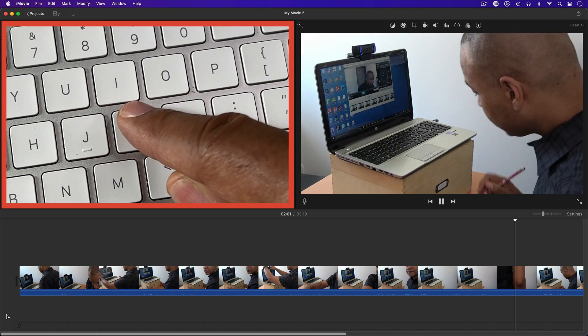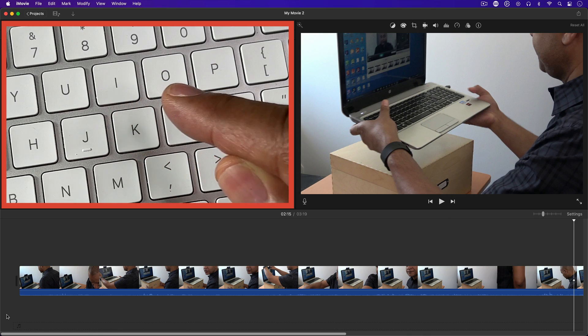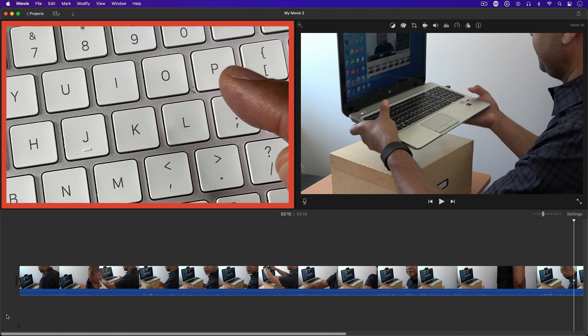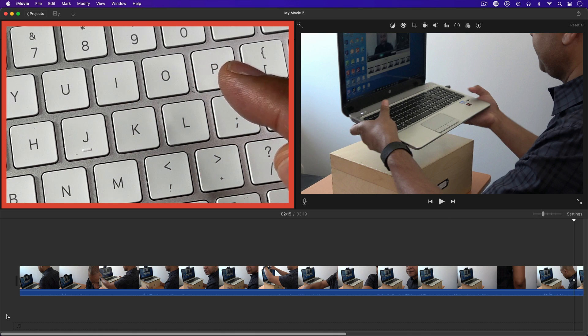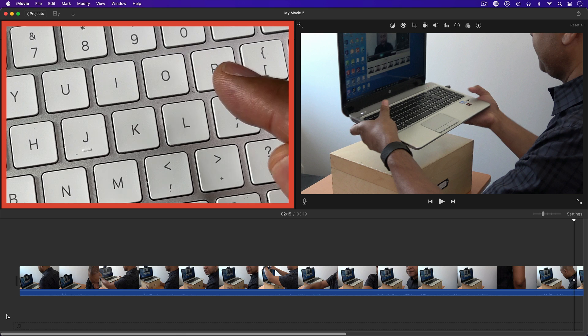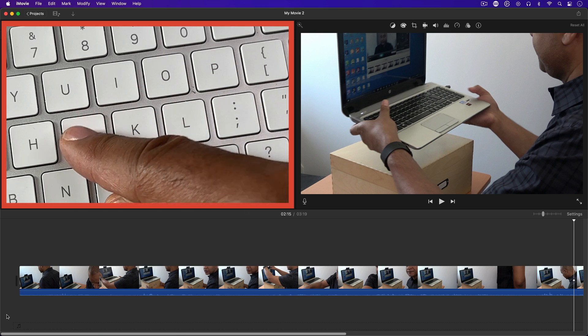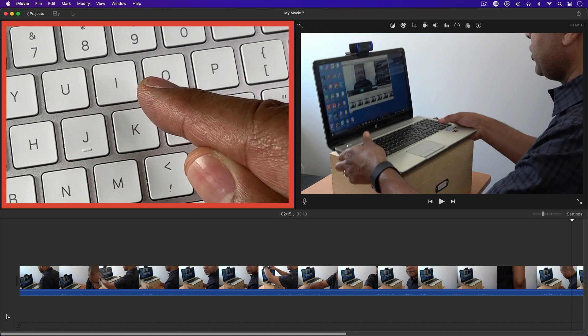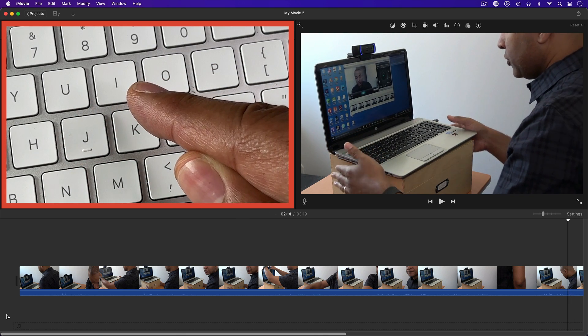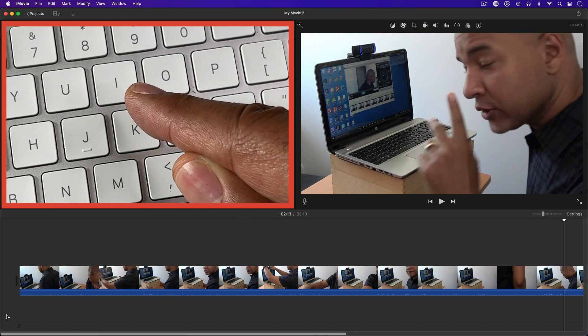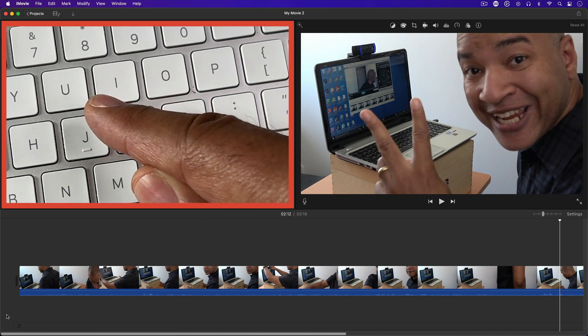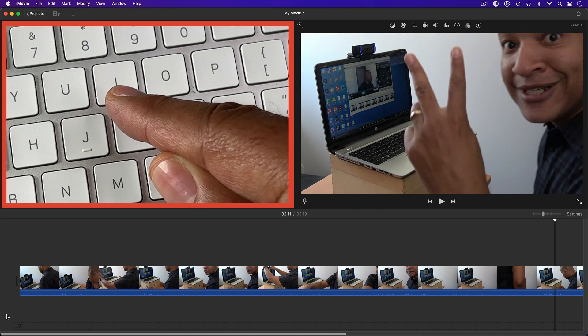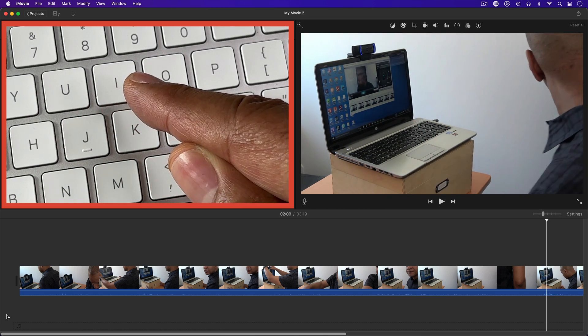Tap the K key to stop playback. Alright, going back the other way. Tap the J key to start playing backwards through the clip. Tap the J key again, and the clip plays backwards faster.